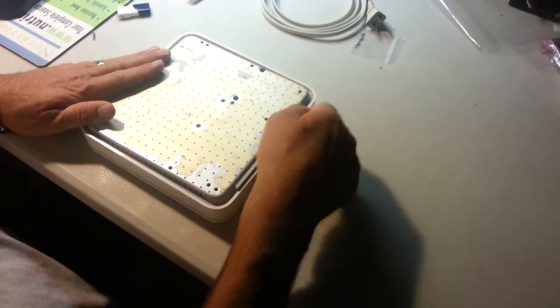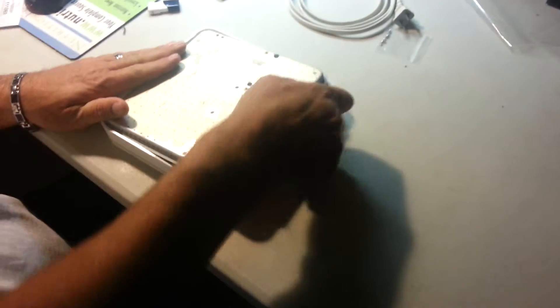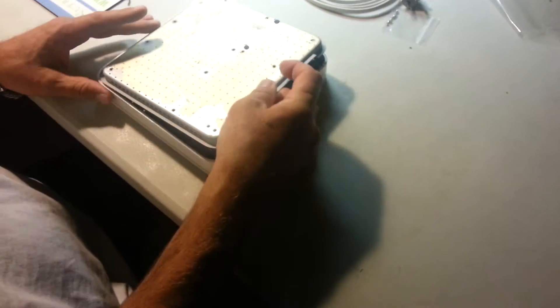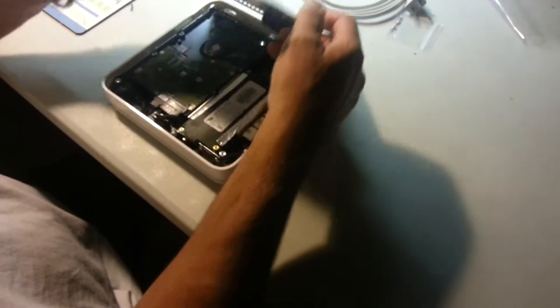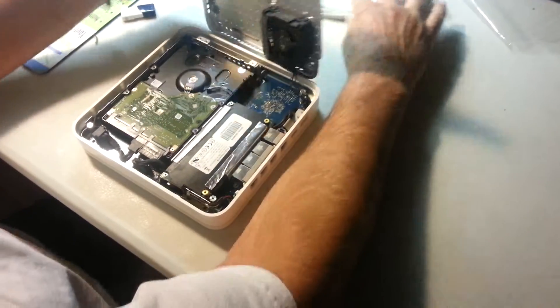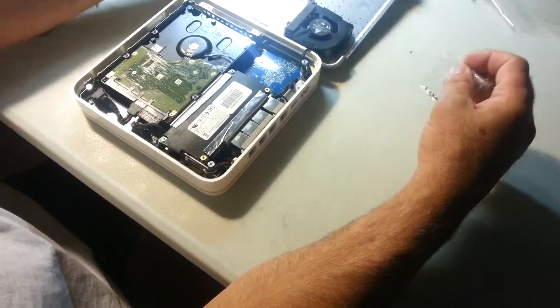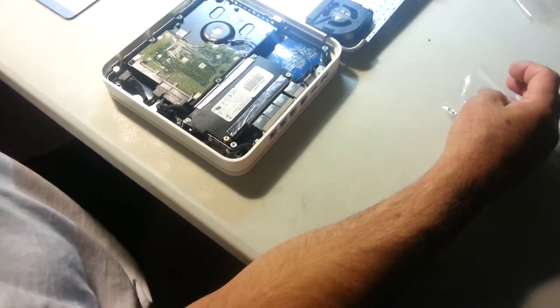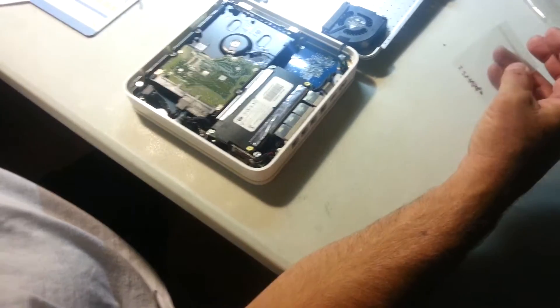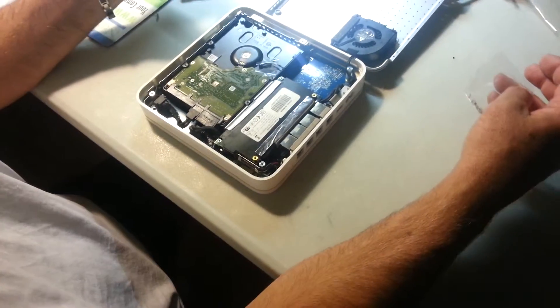And then you're going to lift up the cover and be careful because the cooling fan is attached to the back corner. Once you get it down, you want to hold on to your screws. You don't want to lose those. You want to put them back in when you ship it back in.